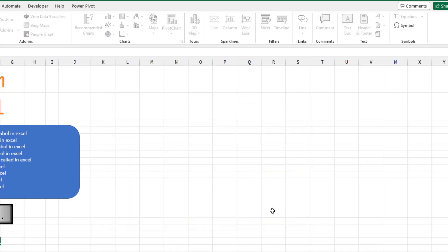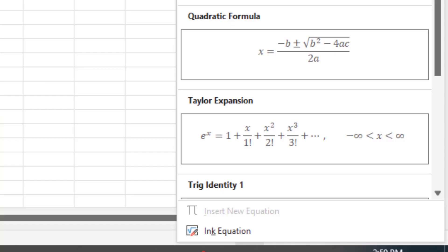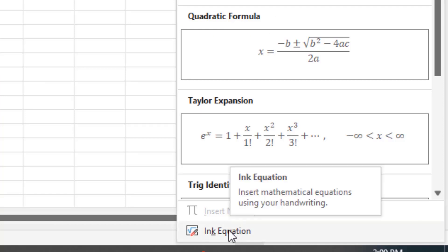Or check out this crazy one. On the Insert tab, underneath Equation, there is a bunch of equations that have a Sigma. But all the way down at the bottom, there's something called Ink Equation.